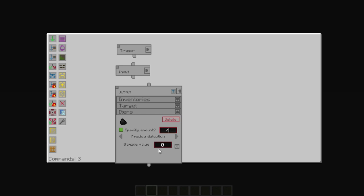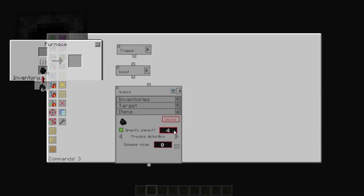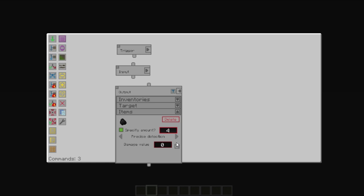So, for example, if you specify four coal, and there is already three coal in the inventory, it will place one coal in there. If, however, there are four coal in there, it will not place any further coal in there.